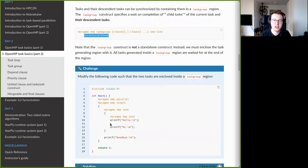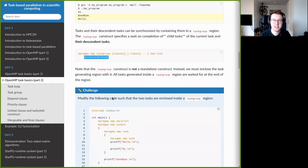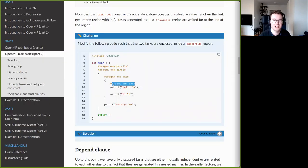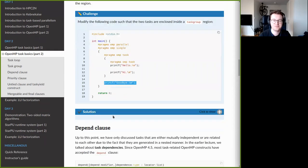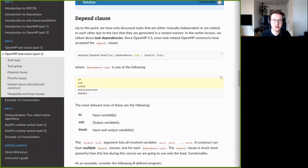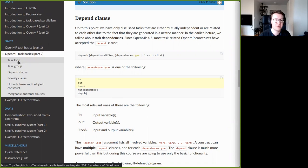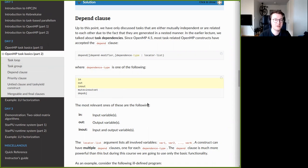There is a challenge where you are given essentially the same code and are supposed to fix the child task issue using the taskgroup construct, ensuring all tasks have executed before the 'goodbye' line gets printed. To summarize: taskloop lets you parallelize loops efficiently using tasks, and taskgroup lets you wait for all generated tasks, including descendants, to finish before moving on.